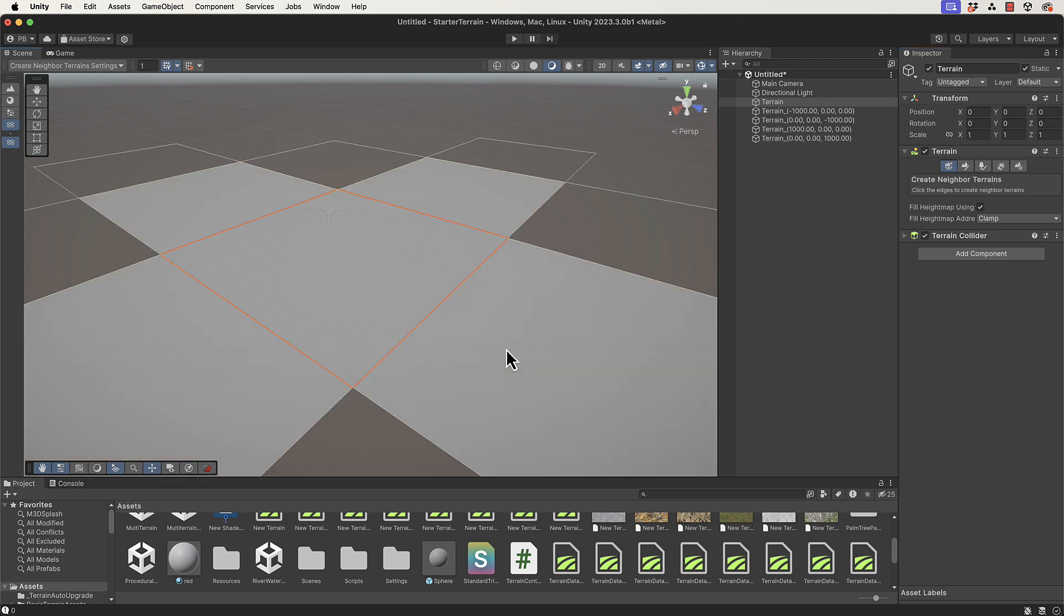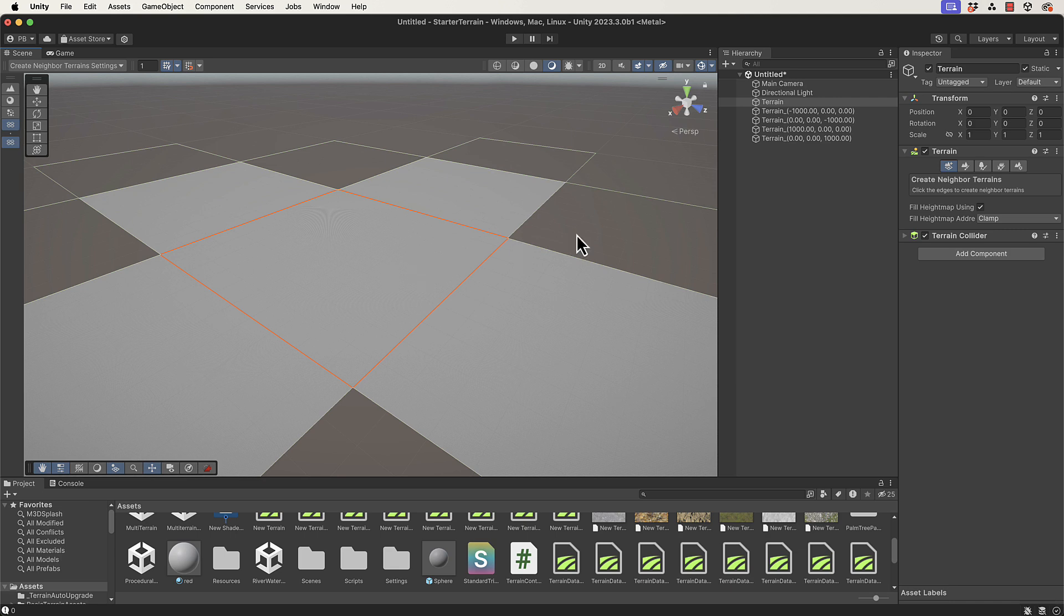If I just click on these edges then you'll see I get the neighboring terrains. What you have to remember in this case is that this terrain here has neighbors that are the square neighbors - it doesn't have access to its diagonal neighbors.